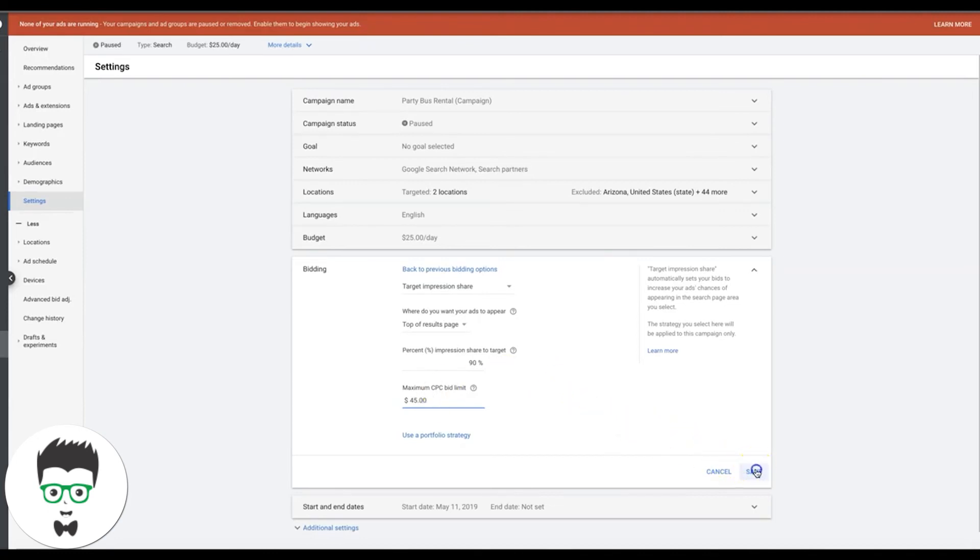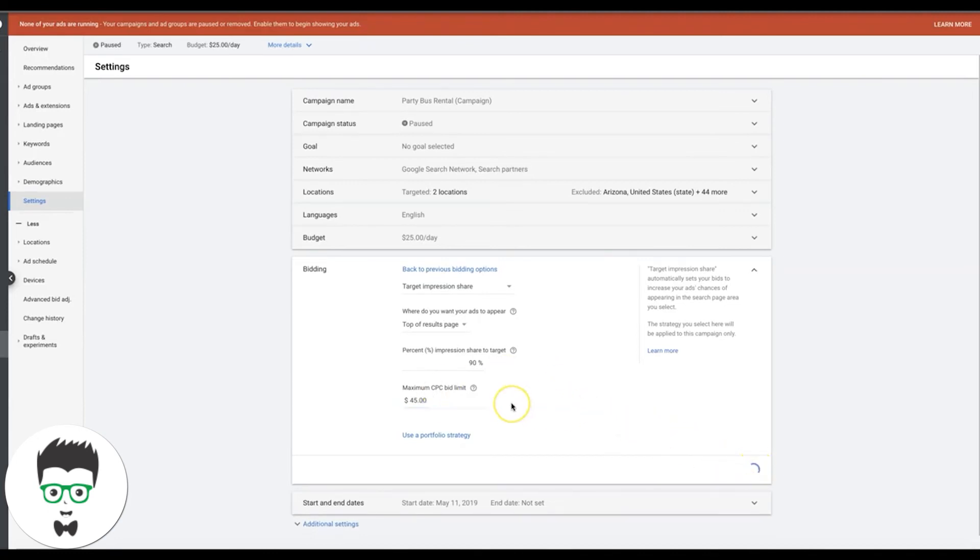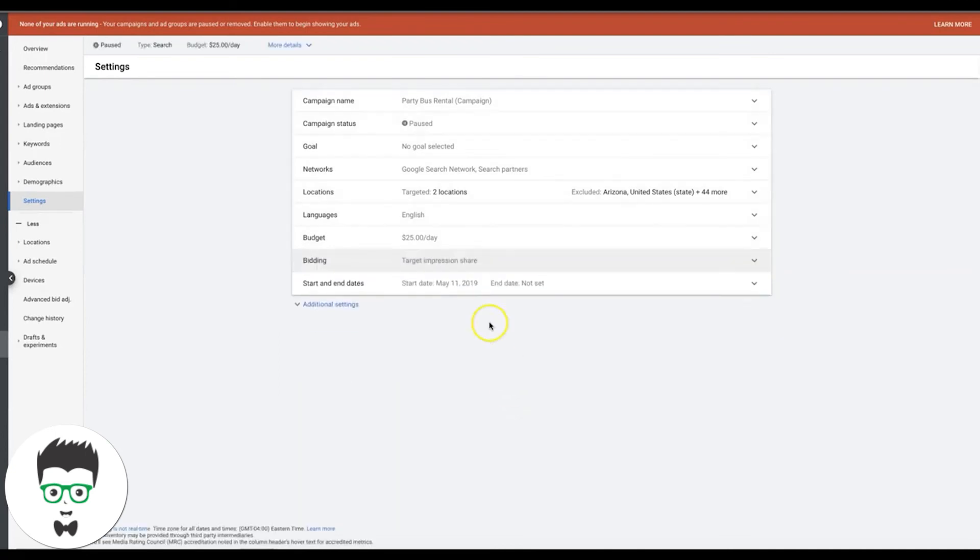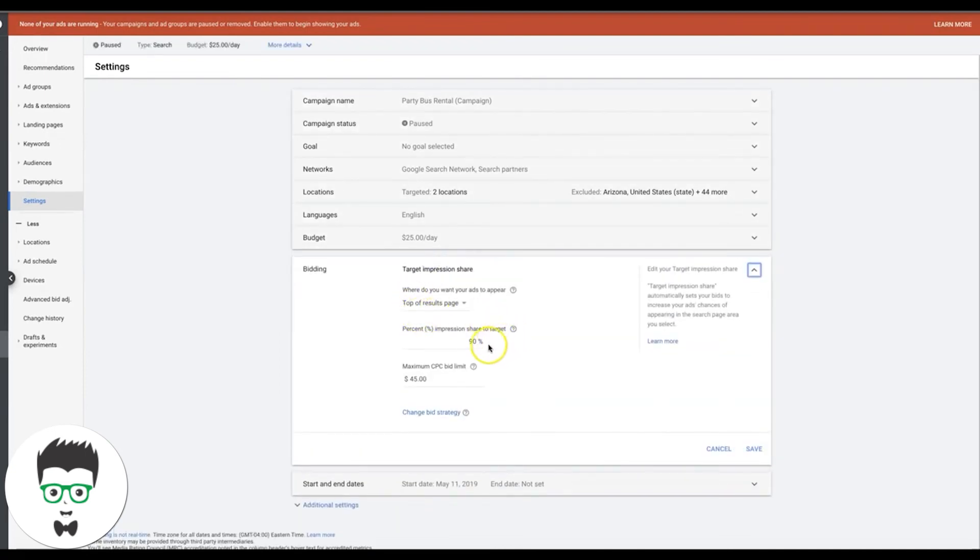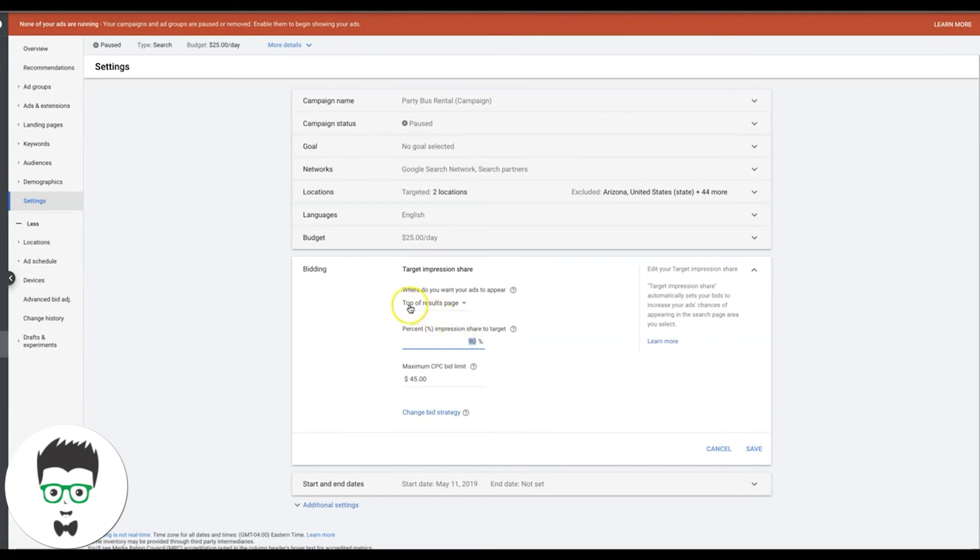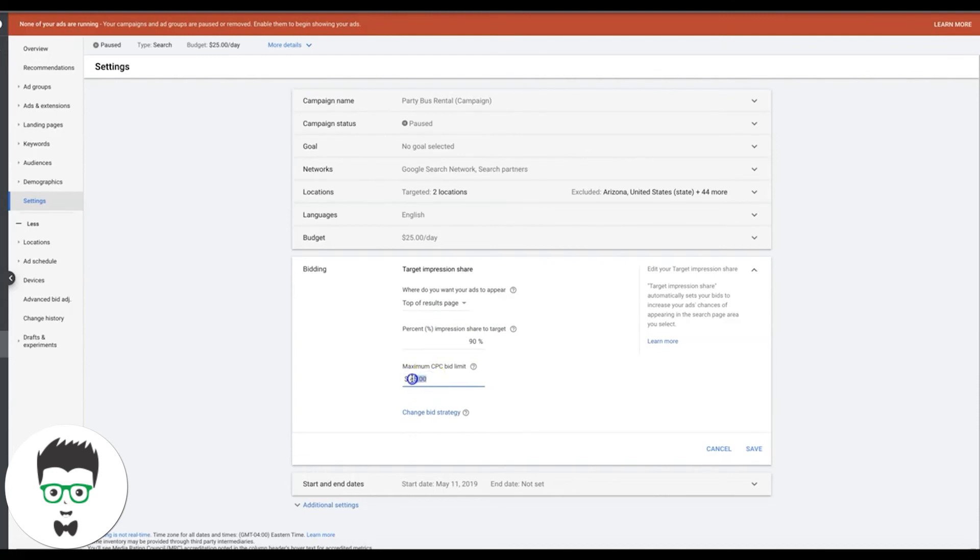And that's it. That's all you can do. Click save. And now Google is ready to rock. They're going to do as best as they can to auto bid for you to get you as close to 90% or more as possible at the top of the results for your bids. And they're not going to spend more than $45 per click. So their highest limit that they can spend for you is $45.